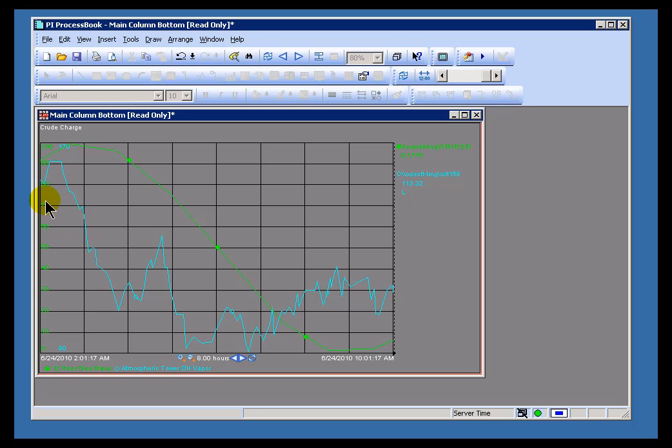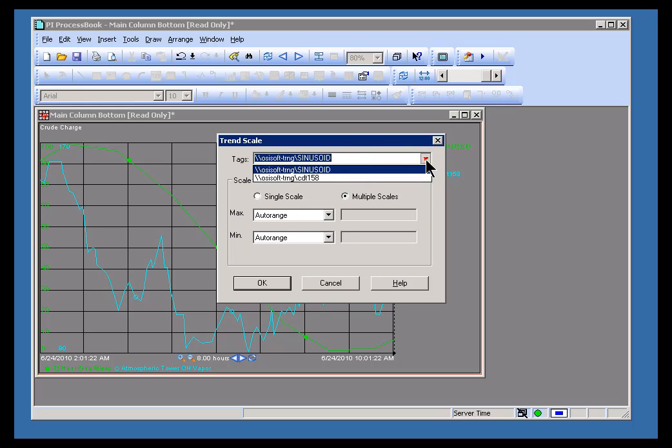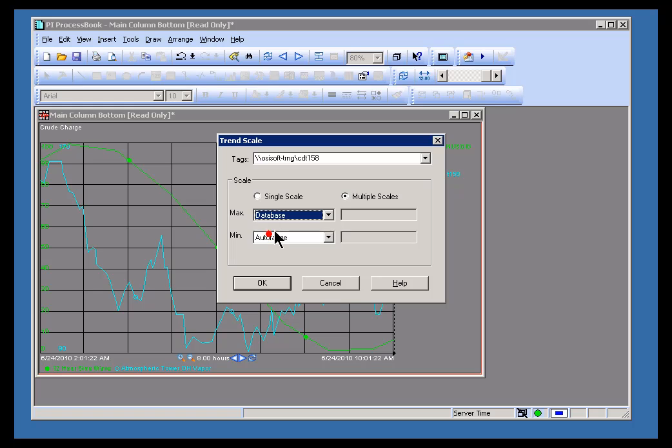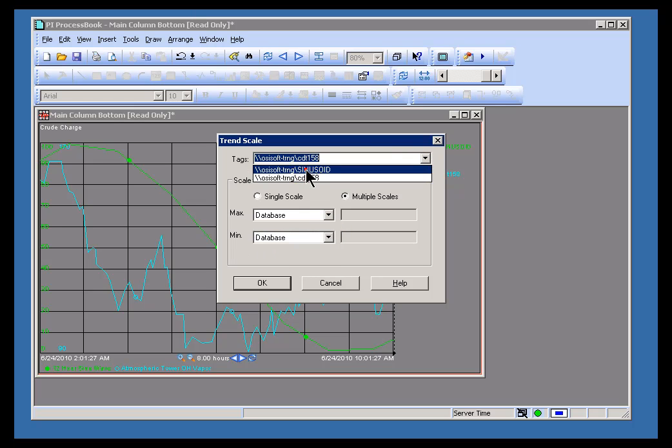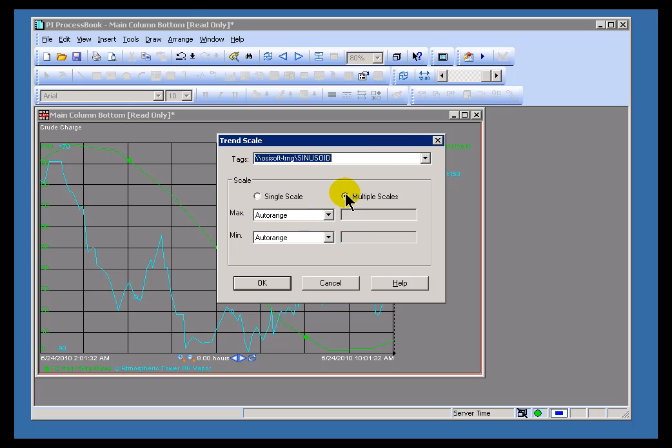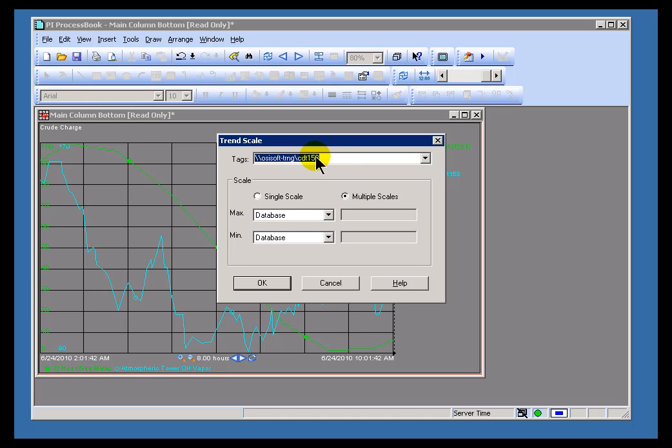Another option is to use the Database setting instead of Auto Range. This is currently set to Auto Range for both Sinusoid and CDT158. But I can go in individually and set this to Database. I can choose Database for one, Auto Range for the other. And what Database means is it's going to look in the Point Database for this PI Tag and set the zero and span on the Y-axis to whatever the zero is and the zero plus the span on the Point Database for this Tag.